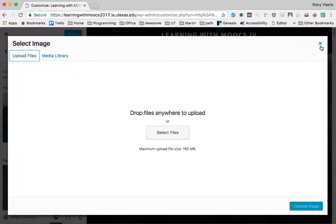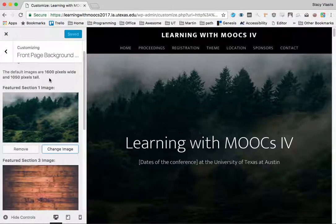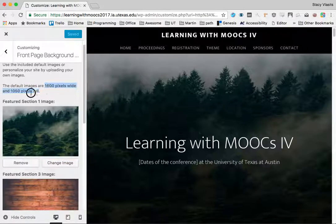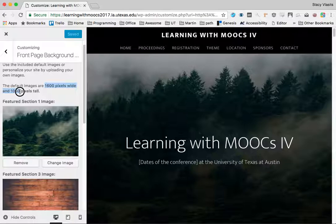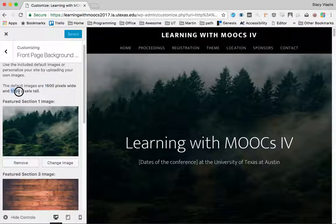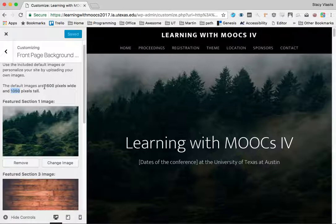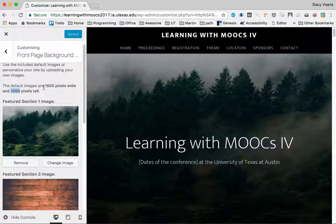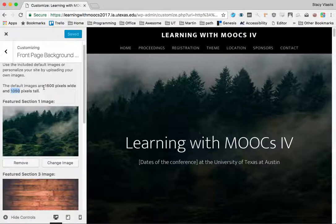One important tip here is that you don't want them to be too huge. WordPress will not resize these automatically for you, so you want to find an image that is about 1600 pixels wide and 1050 pixels tall. You also don't want it to be too large. Anything over one megabyte, actually anything really over 400 kilobytes, is overkill probably.